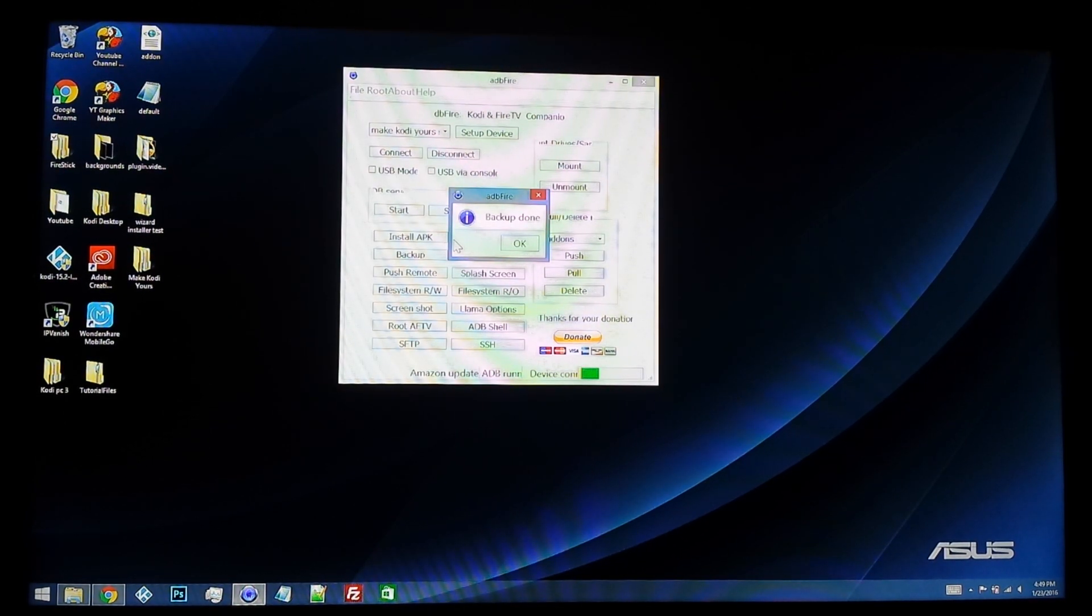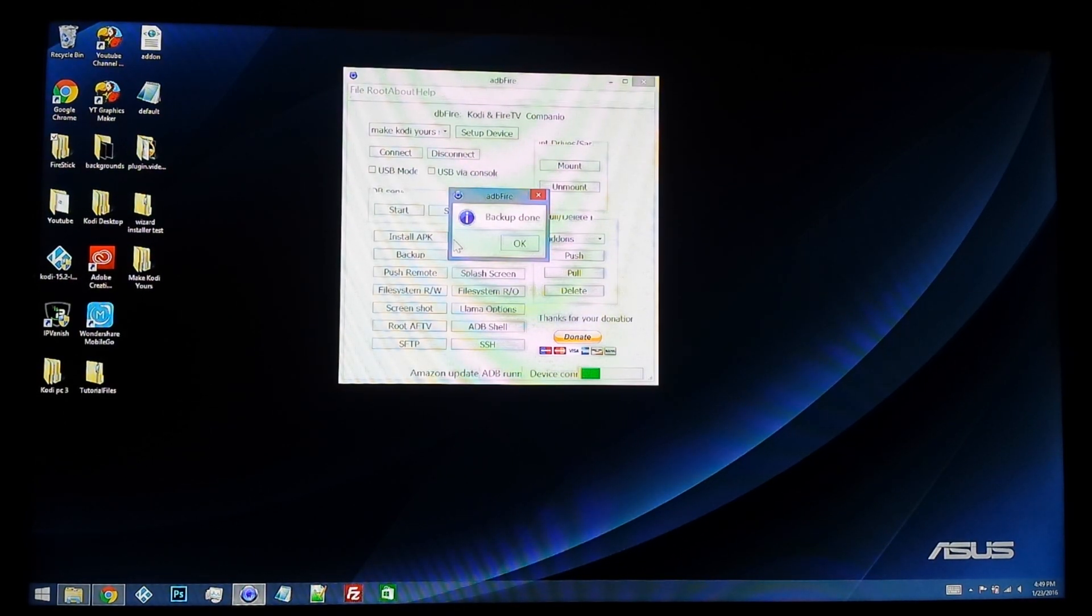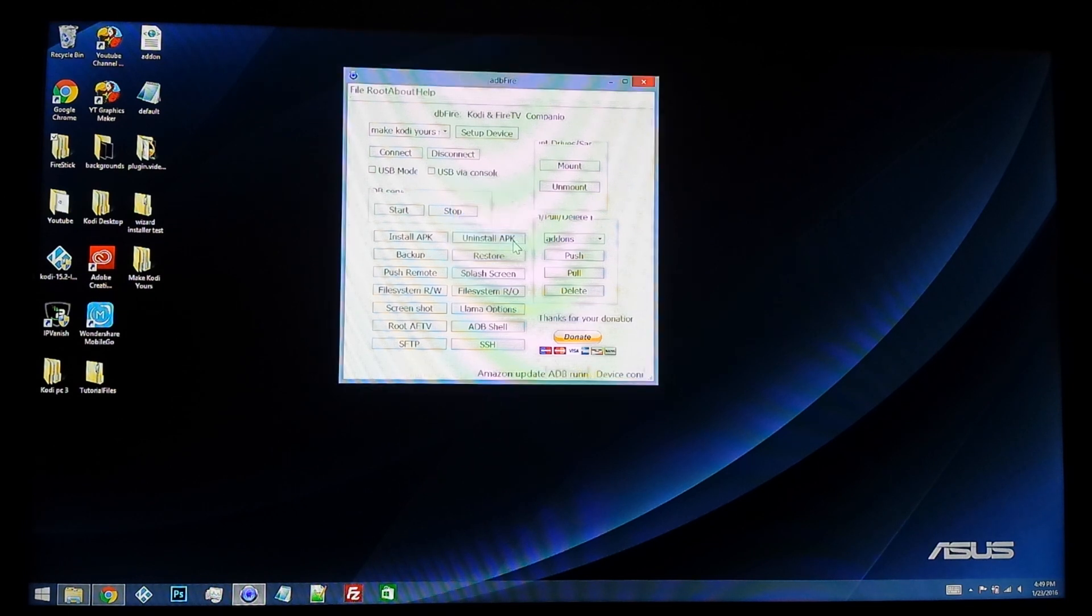Alright guys, as you can see, the time on the clock on the bottom right is about 4:49. So it took about 30 minutes, but it says backup is done, so you can just hit OK.